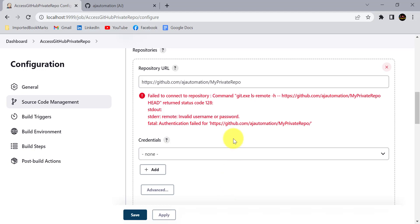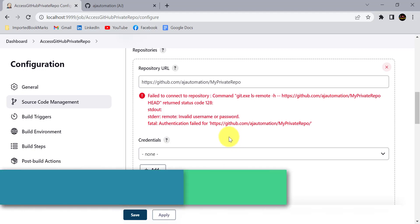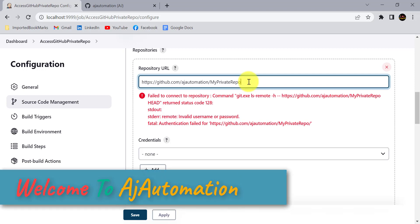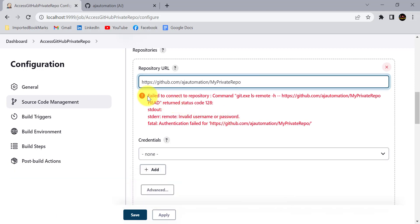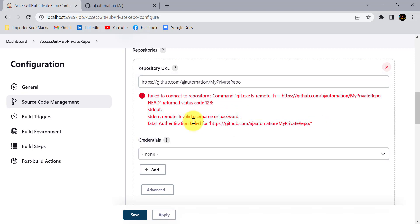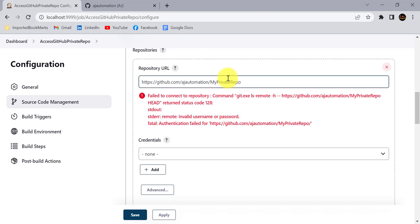In Jenkins, I am trying to access a project from a GitHub repository available in my GitHub account, but I am getting an error. It is clearly saying 'invalid username or password'. When I am trying to access this repository, I am not an authenticated person to access it.